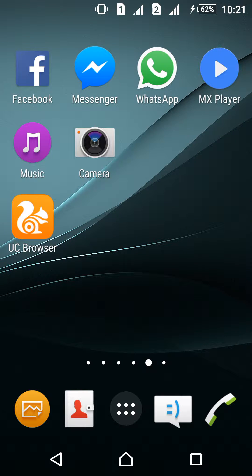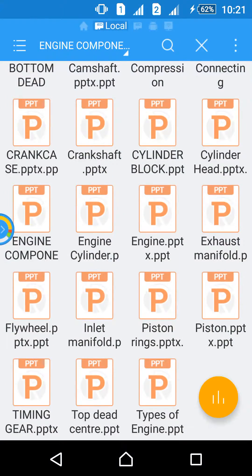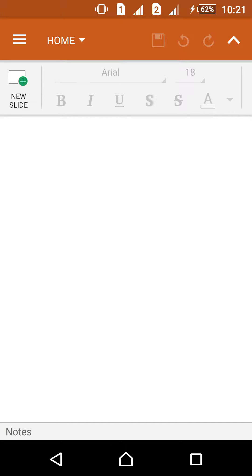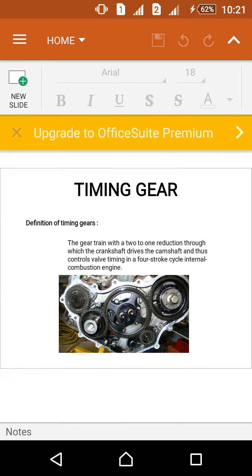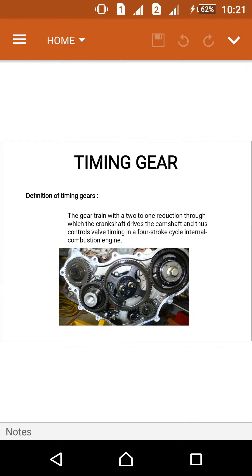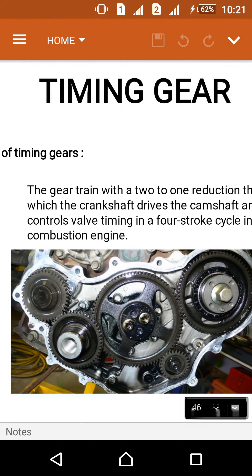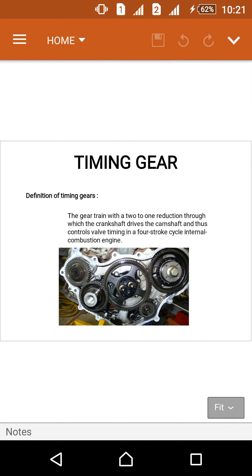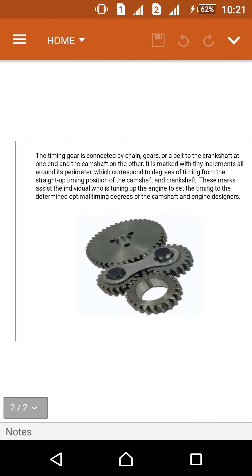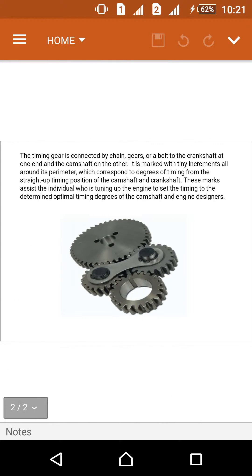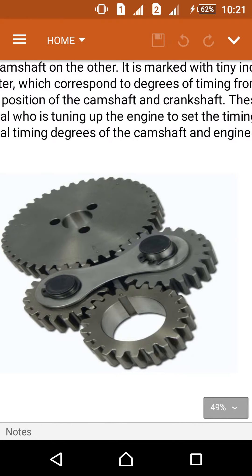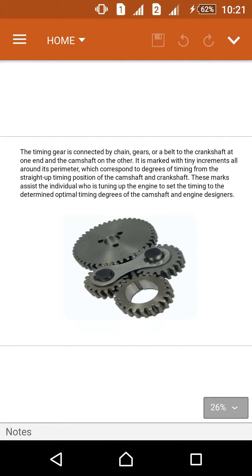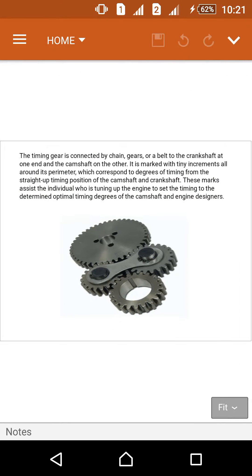Today we will discuss the timing gear. This is the timing gear PPT, and this is the timing gear diagram, which shows the gears in which the timing gear is used.